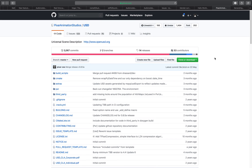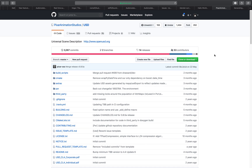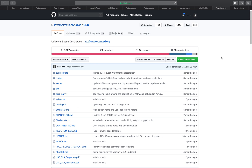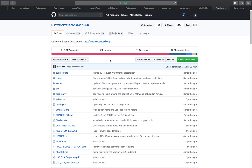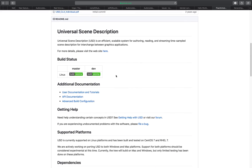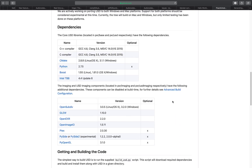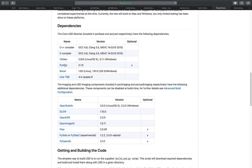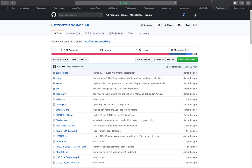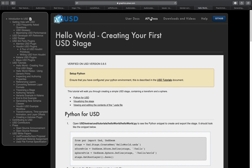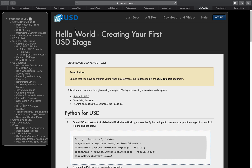Blender doesn't have the USD export/import add-on yet. I think the biggest reason is that Blender is using Python 3 and USD really uses Python 2, but that will probably be solved at some point. In order to do this, you go to Pixar USD and read all the documentation — there are some examples there.